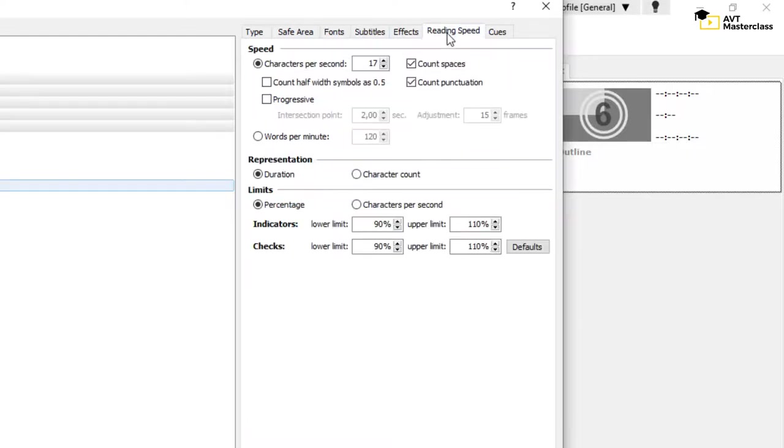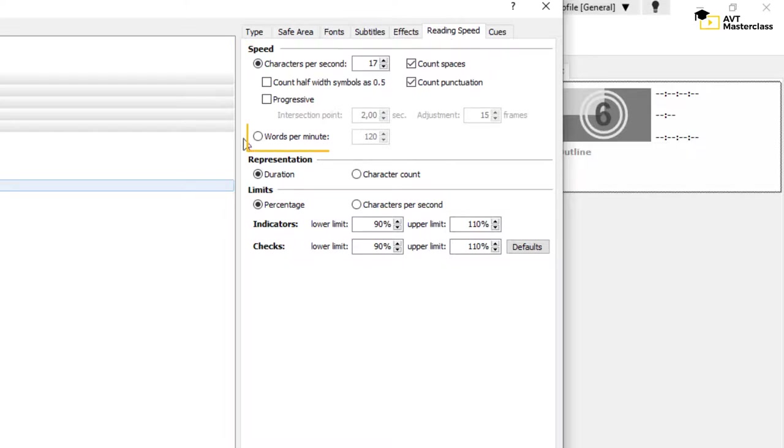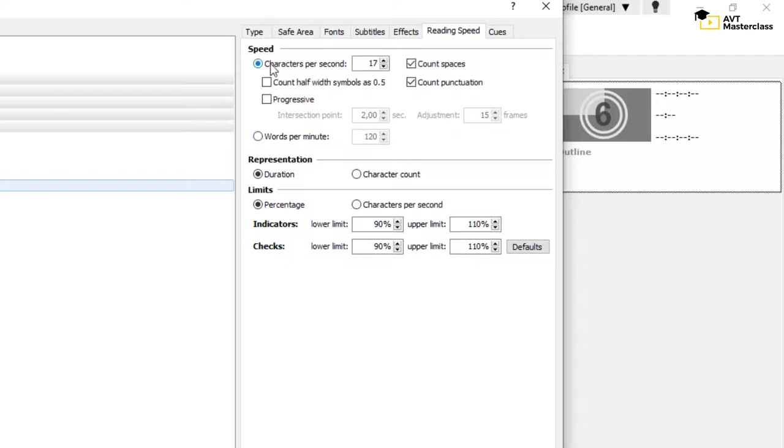Another important setting is the reading speed, which you can conveniently choose in either characters per second or words per minute. Please make sure you tick the option Count Spaces and Count Punctuation.